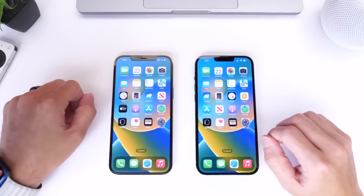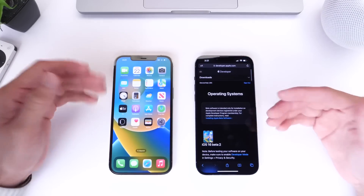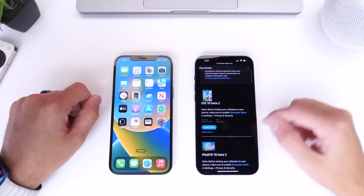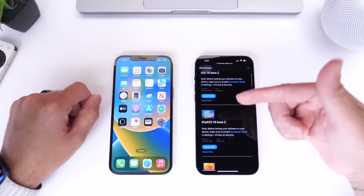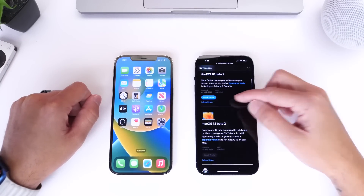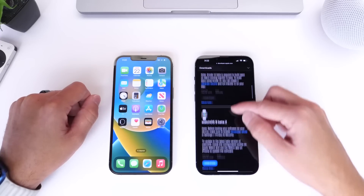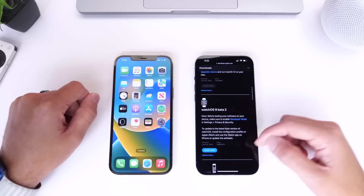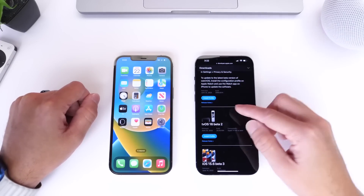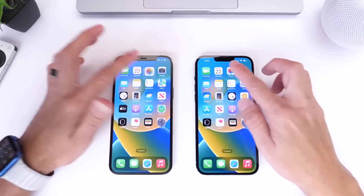Aside from iOS 16 developer beta 2, Apple has also updated all the other platforms as per usual. iPadOS 16 developer beta 2 is now available for the iPad, macOS 13 beta 2 is out for the Mac, watchOS 9 beta 2 is available for the Apple Watch, and tvOS 16 beta 2 is now available for the Apple TV.